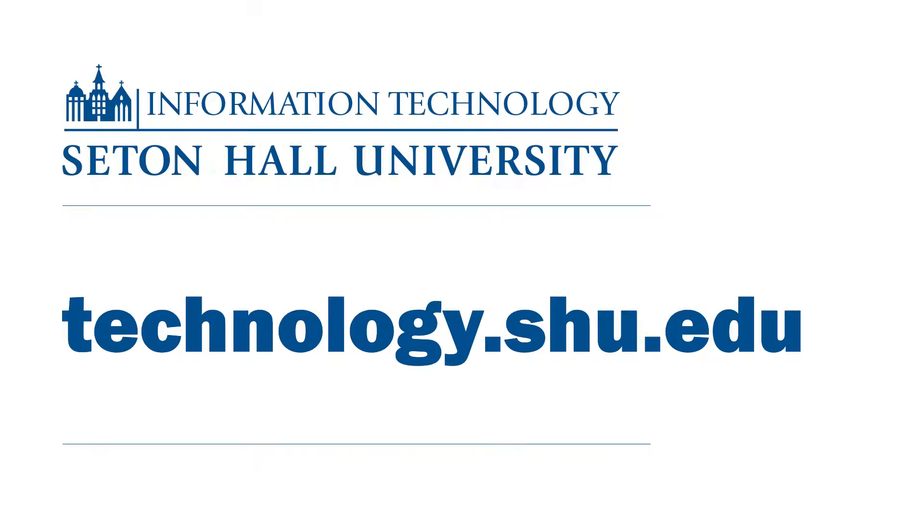For additional information about technology, please visit us at technology.shu.edu.